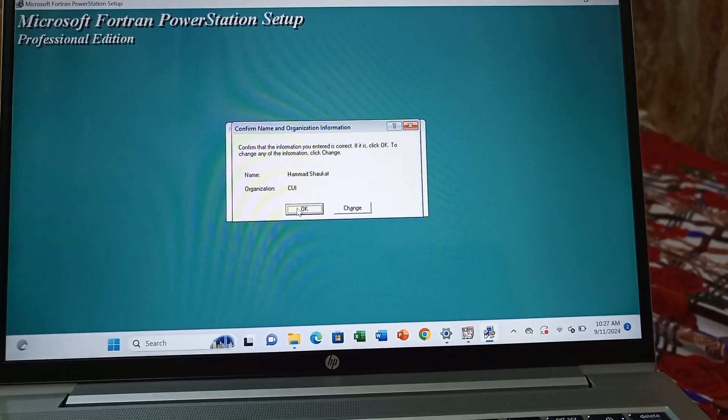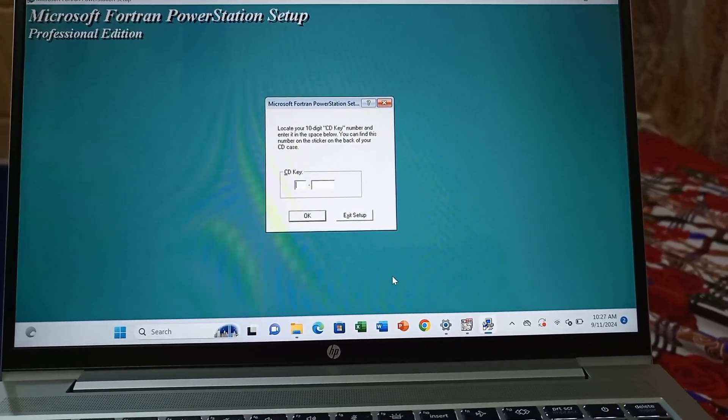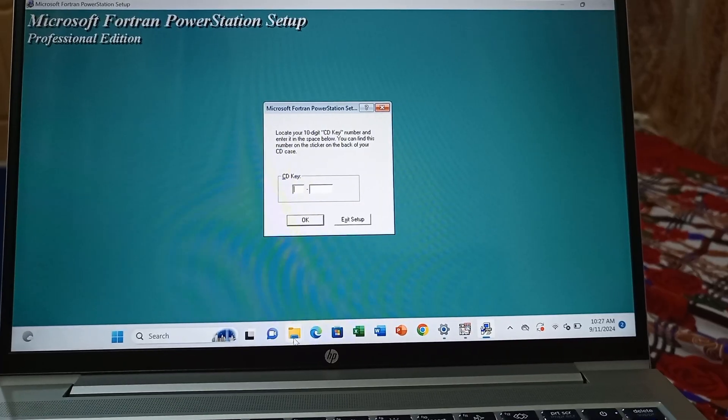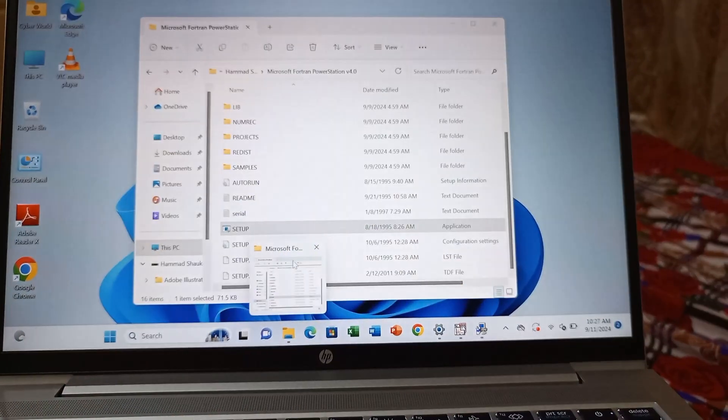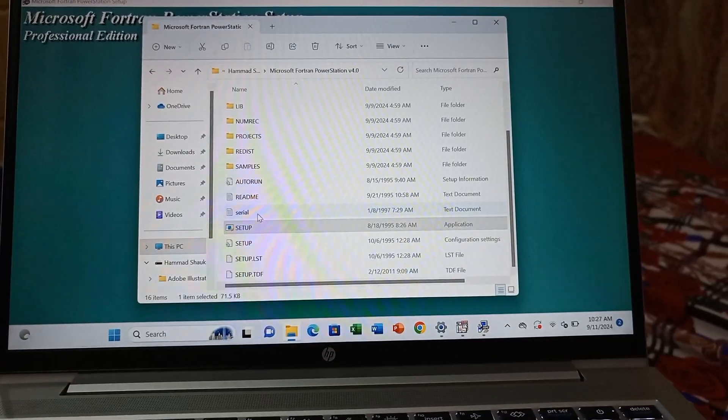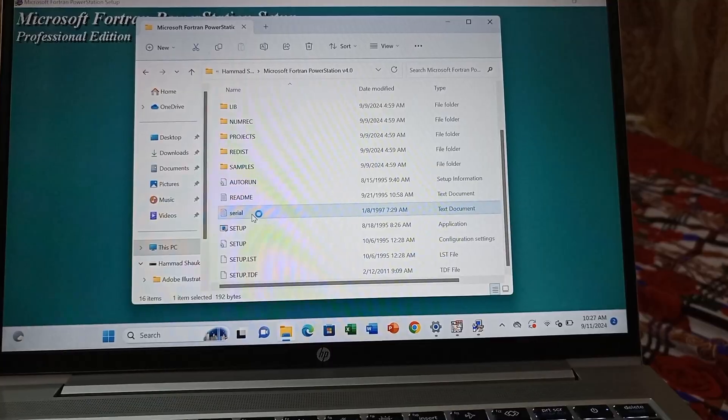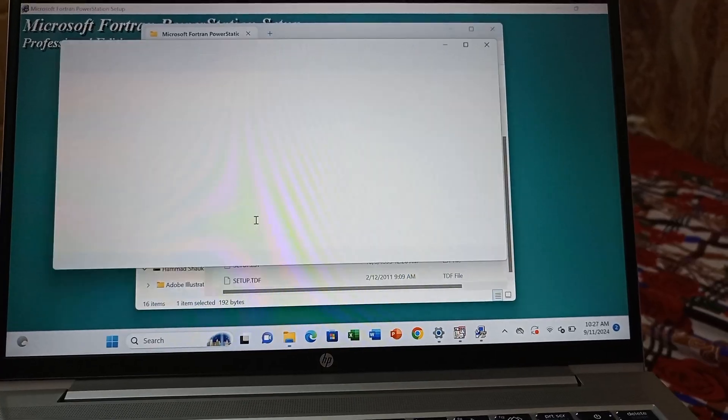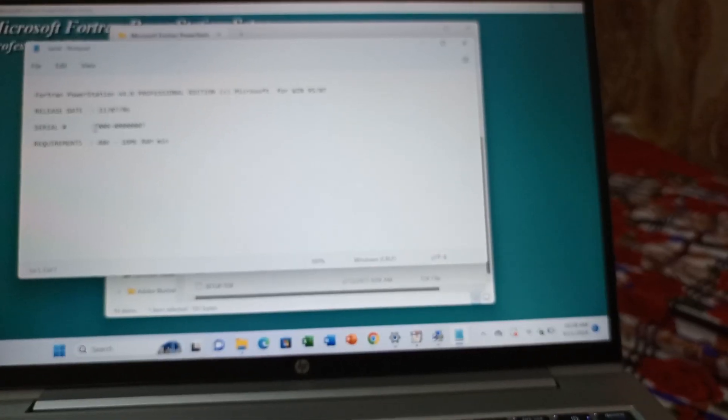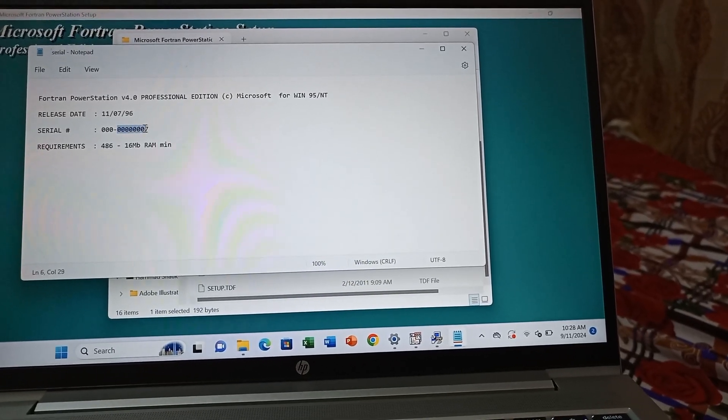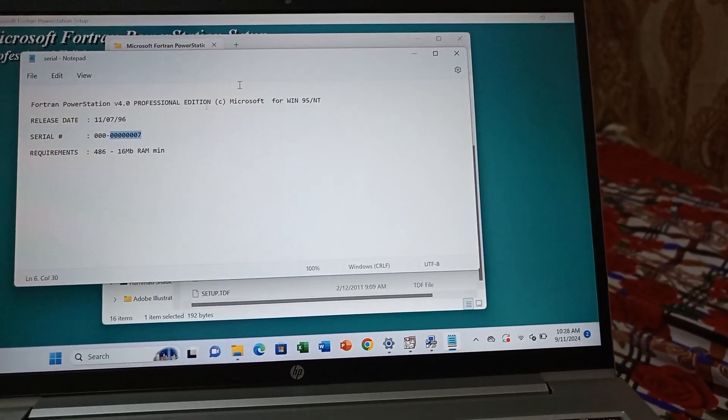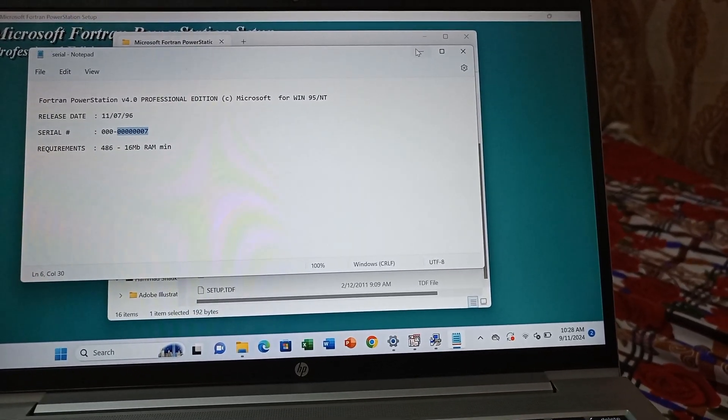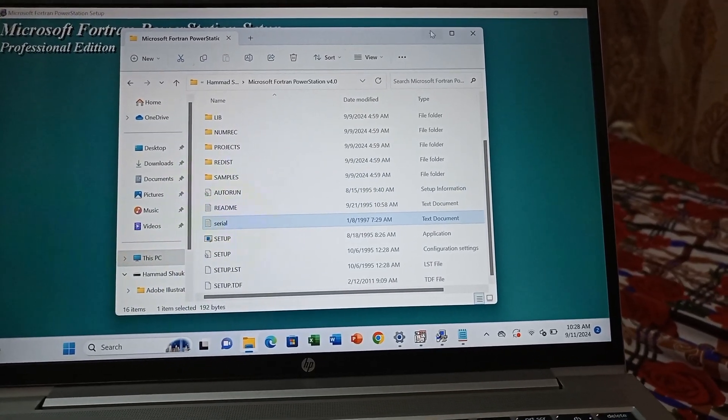After clicking OK, click next. Now you need a serial key. Where do you find the serial key? Just open the same folder. Here is a serial text file—just open it. You can see here is your serial number, which is given as 000 and another 000.